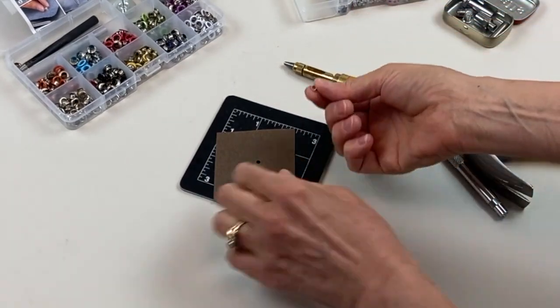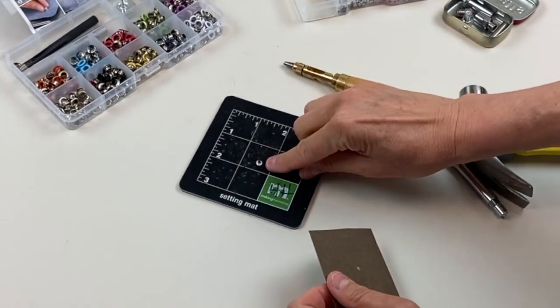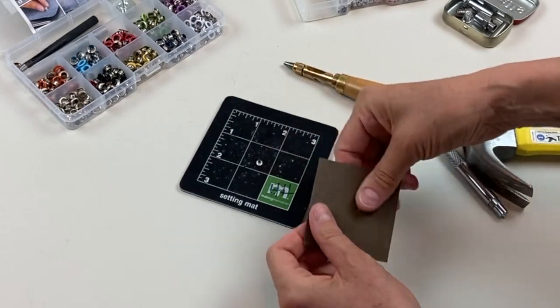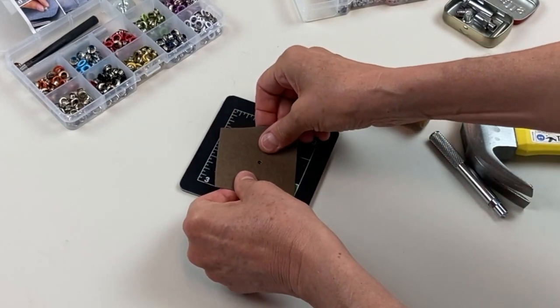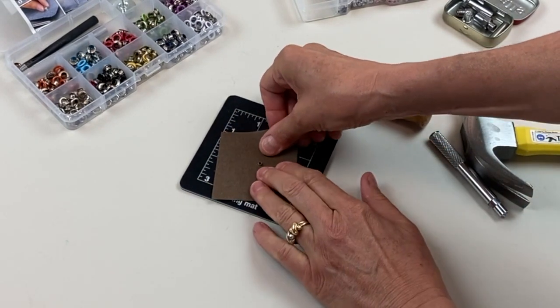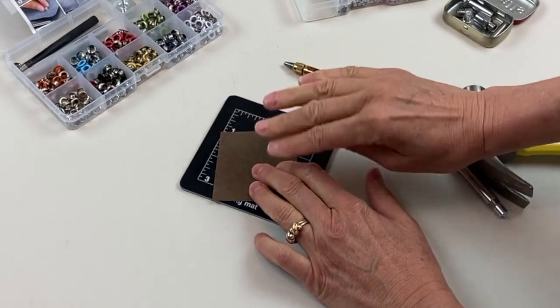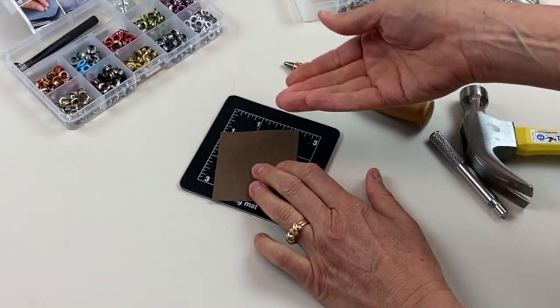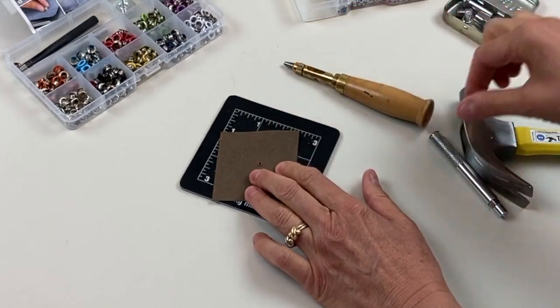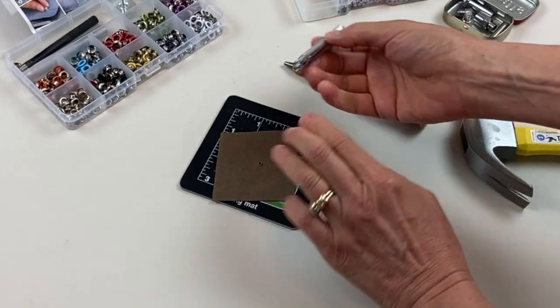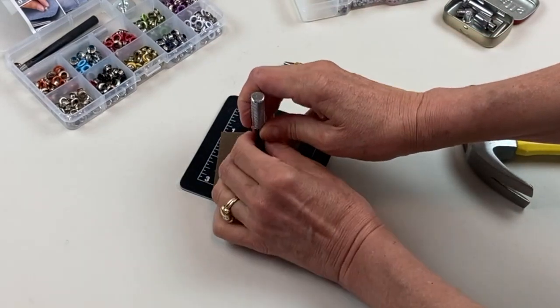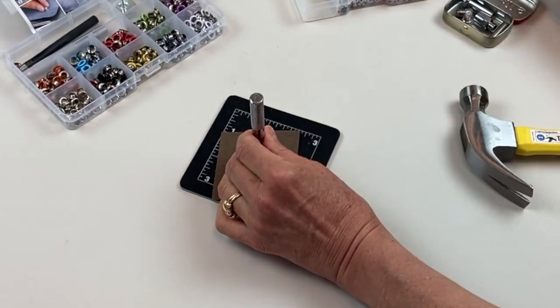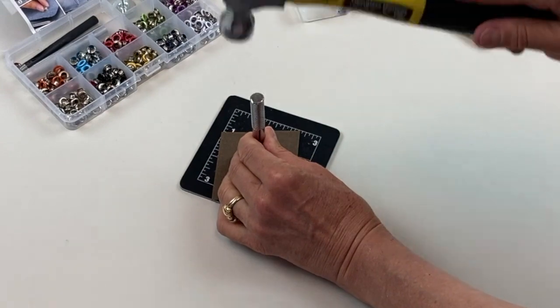You place your eyelet face down on this little setting mat, put your paper on top. You want to have your paper face down also because the other side will be the front. Then you put the setting tool on top and give this a couple of whacks.